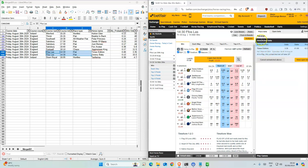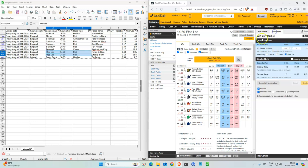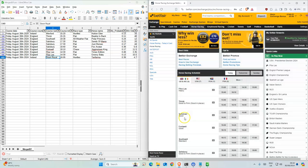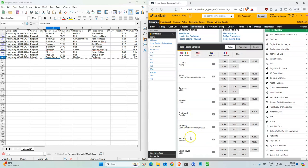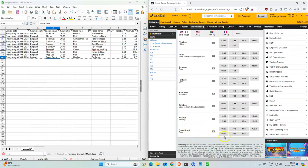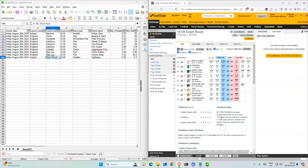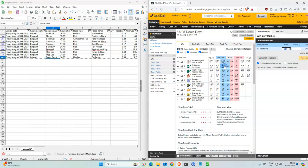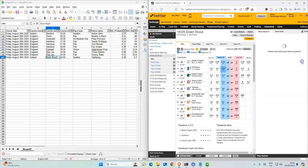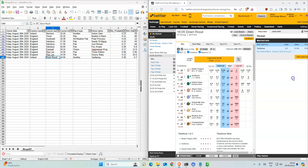And the last Irish race is Down Royal at 4:05. It's the second favorite, they have 4.7, we have 4.8 so we'll take that.